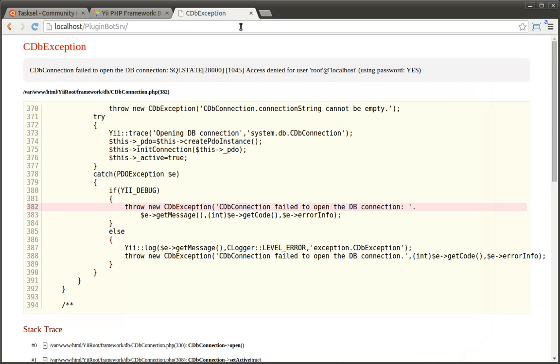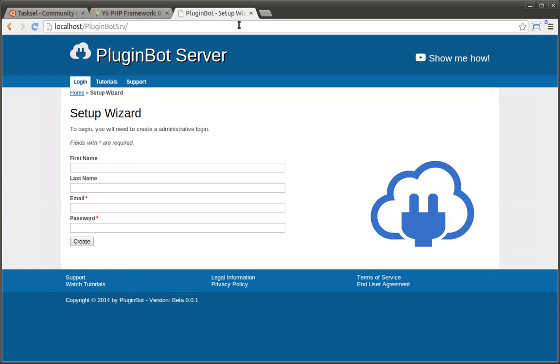Once you've done that, go back to the website and you'll be greeted with the setup wizard. That's all. If you need more information, please contact us at pluginbot.net.